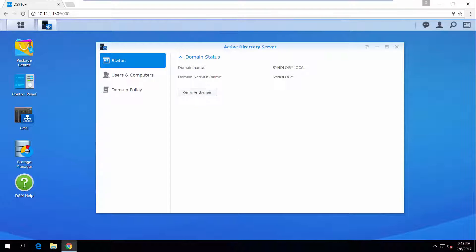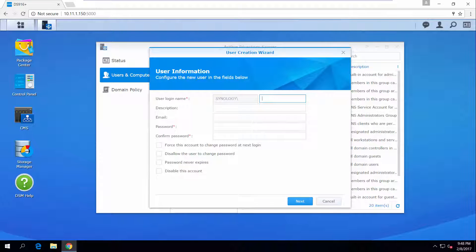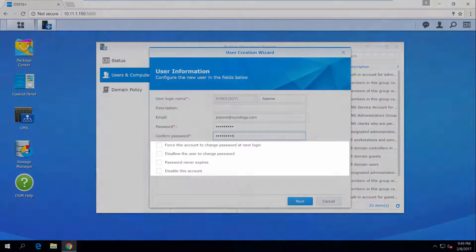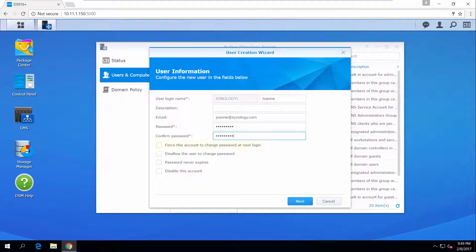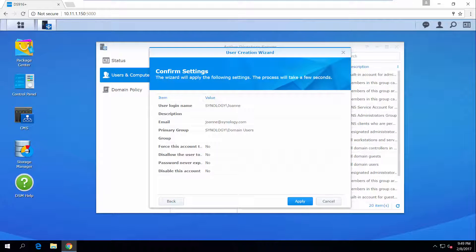Once your domain is created, you can now add and configure users in this domain. Go to Users and Computers, click Add and then User. We will set up a user account for Joanne by entering her email address and configuring a password. You can also tick any of the following options to further manage the user's accounts and password settings for better security, such as forcing new employees to change the default password upon login, or disabling the account for an employee who is currently on leave. If you want to add the user to specific groups other than the default users group, you can select one or more here. Check your settings and then click Apply.